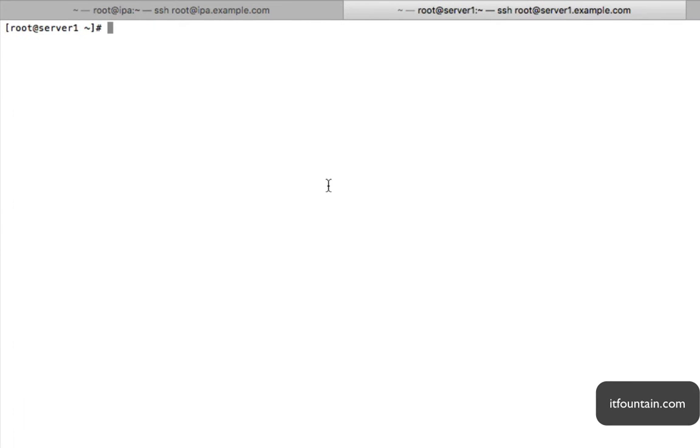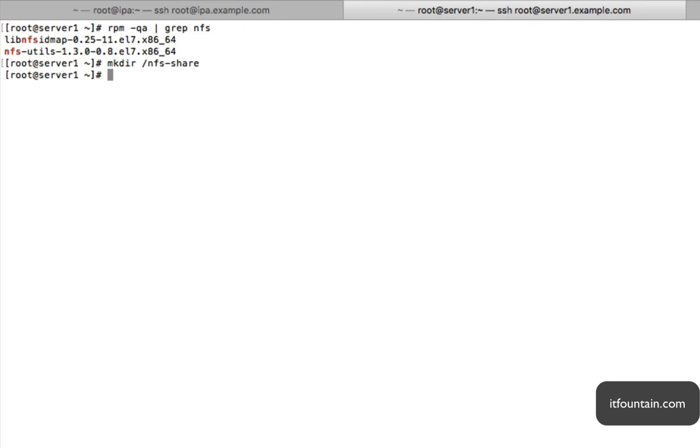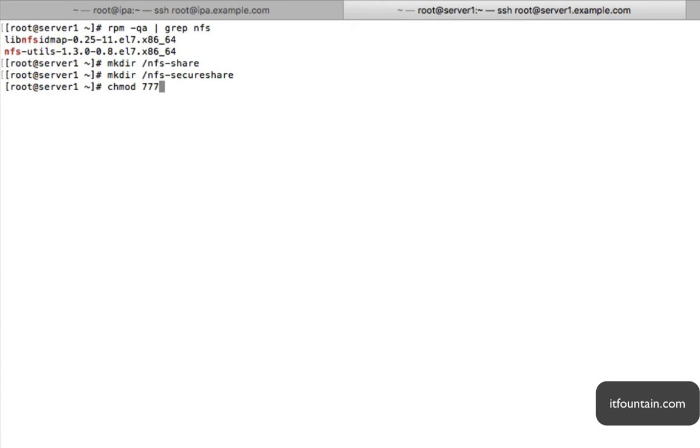Okay, so first onto server1. NFS service is provided by nfs-utils. So that's normally installed by default but let's check if it is. So rpm -qa grep nfs. Okay, so nfs-utils is already there so we don't need to install that. So let's create our directories that we want to share out. First one we'll do is nfs-share and then we'll do nfs-secure-share. Now we're not too bothered about permissions for the purpose of this. We just want to get it configured and in a production environment you probably wouldn't do it like this, but this is for the exam.